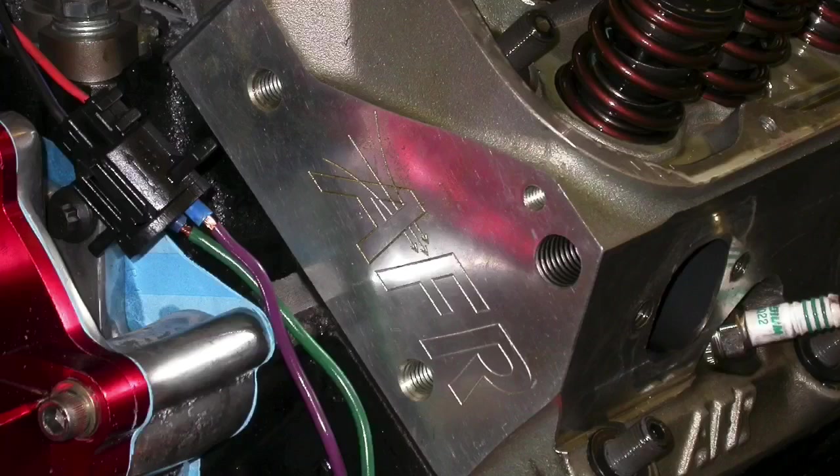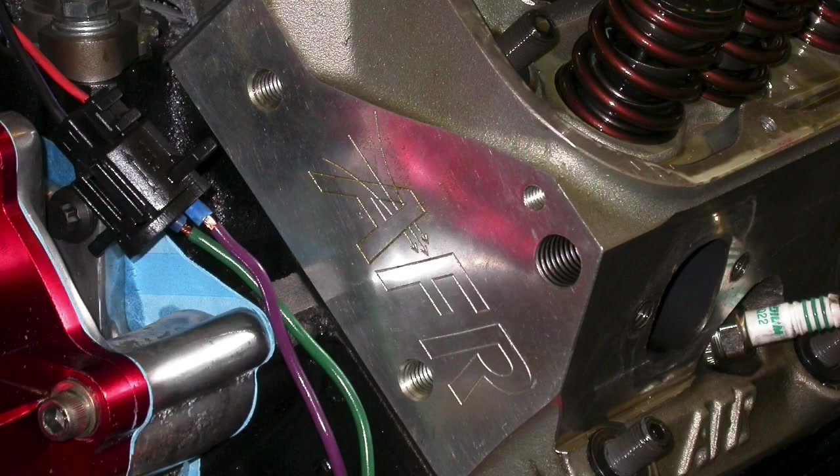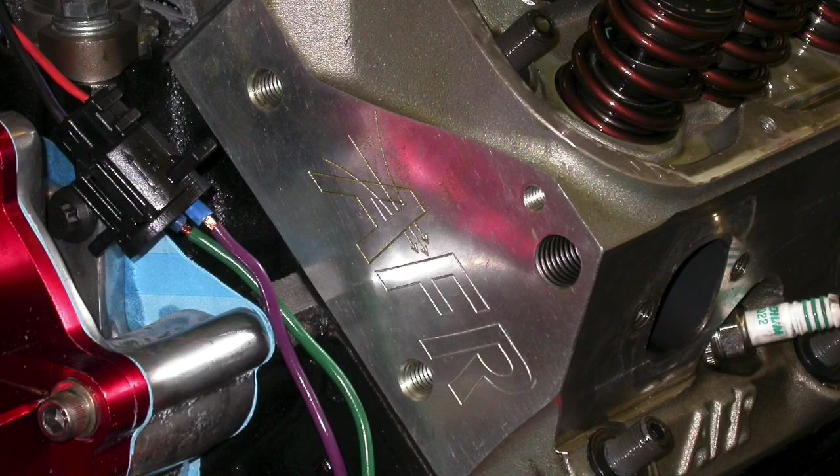Trickflow 170 11Rs, the Airflow Research 165, Edelbrock Dart, lots of good heads out there, Canfield, all of that stuff, and they all work very well. Take a look at the video I have up where I ran a bunch of those different heads, and you guys can judge for yourself, but ultimately you are going to have to decide that.